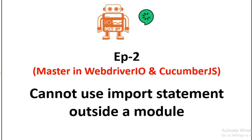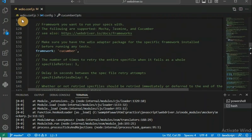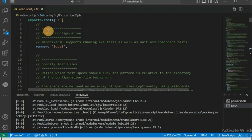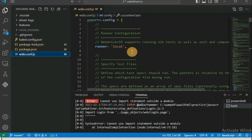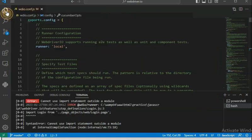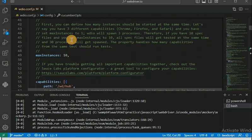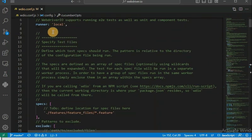Why does this issue come and how can we resolve it? Let's see everything one by one. Let me start my VS Code. This is my CucumberJS WebdriverIO project setup created for testing purposes. You can see we have the wdio.config.js file, and at the bottom there are lots of settings. Out of these, only one point we have to notice here when you scroll down.